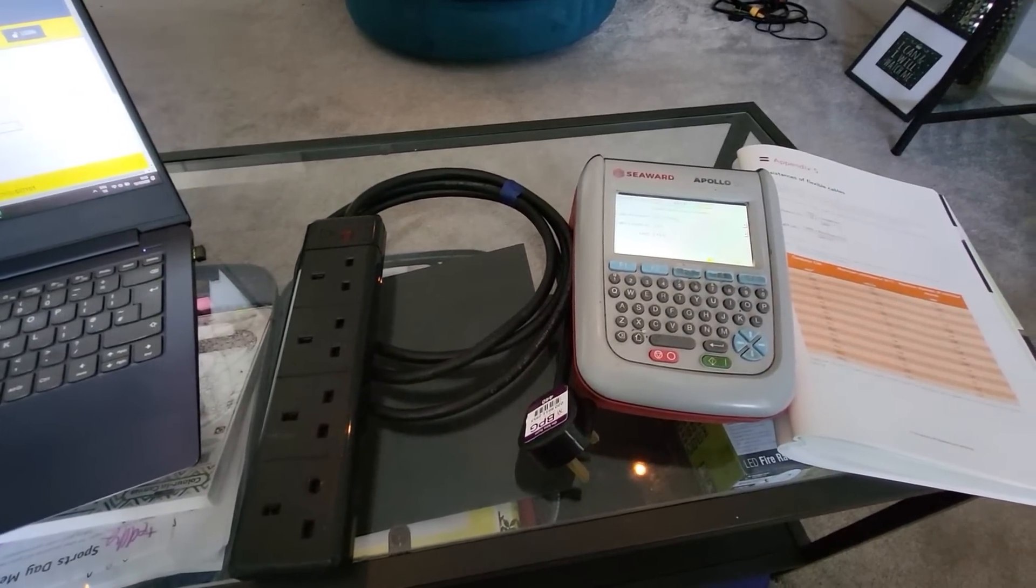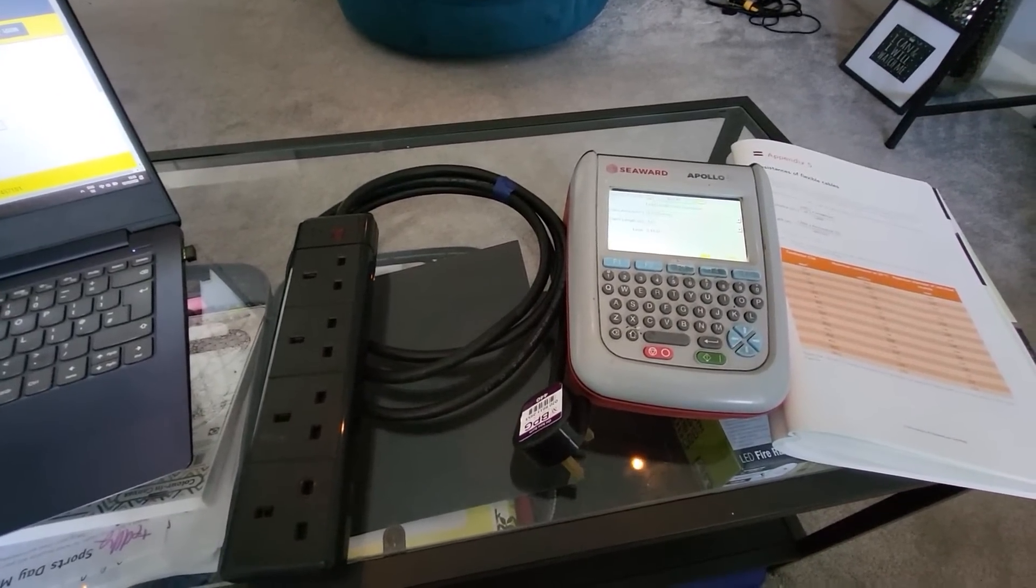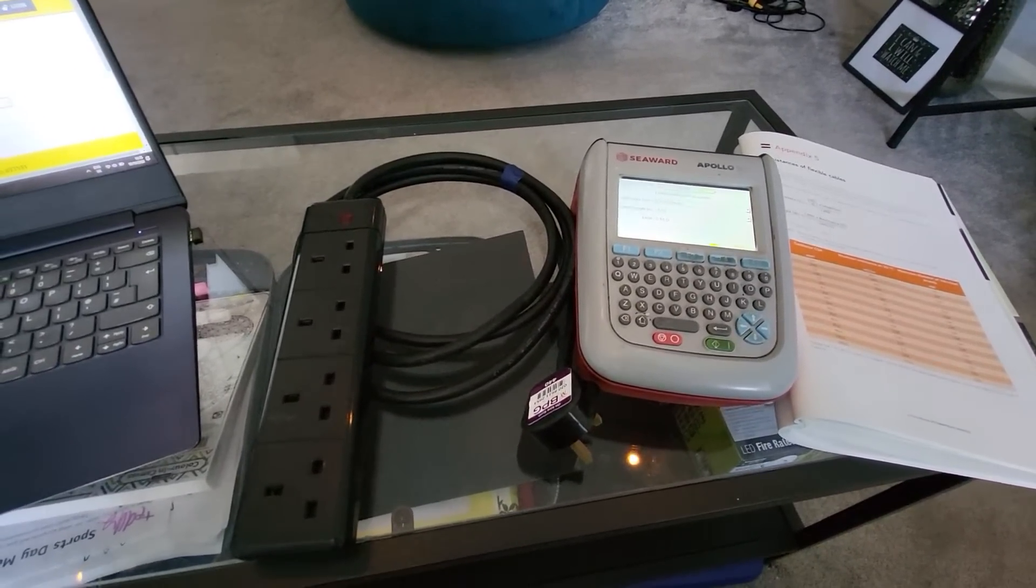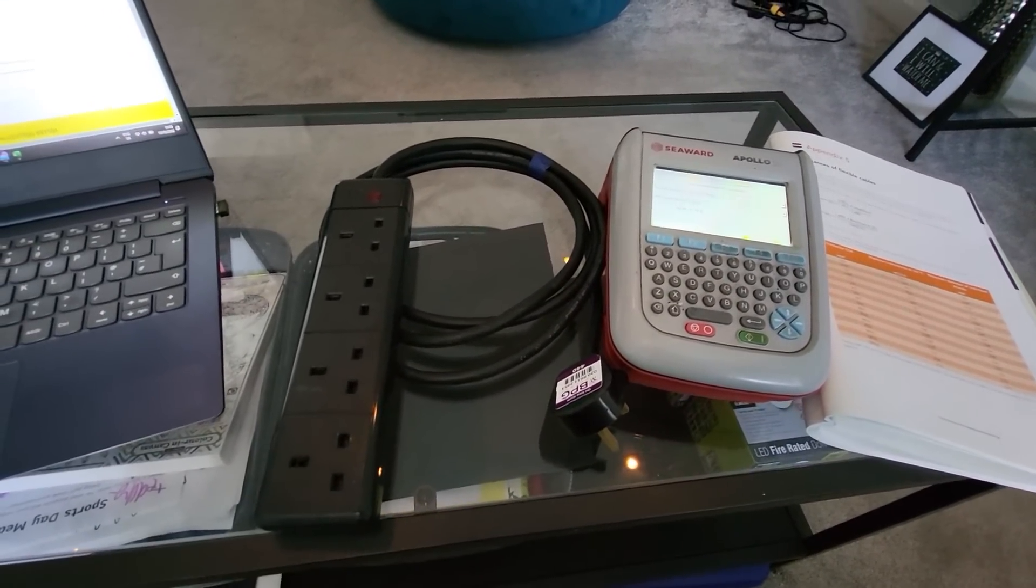Hi everybody, welcome back. Ben the Pack Tester here. Cater and Pack Testing is the channel.